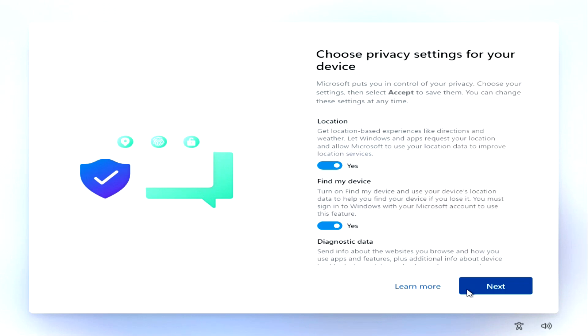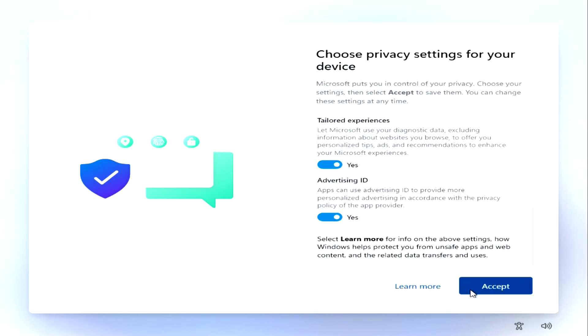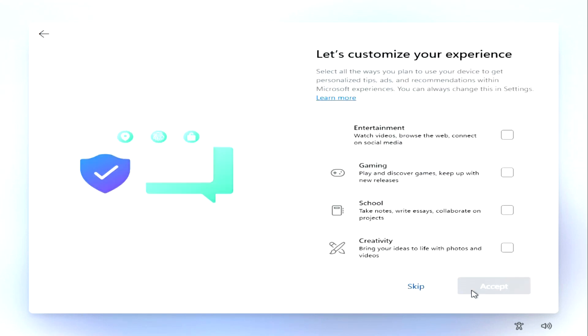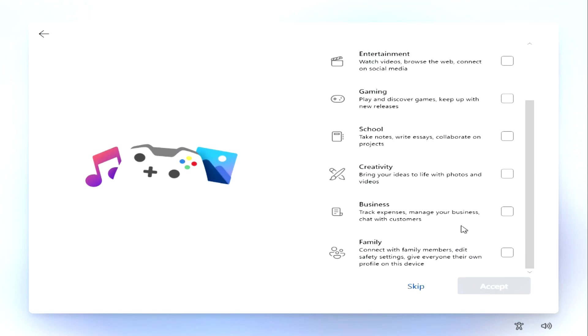In the privacy settings, as usual, I do not uncheck the boxes and click next. Next, next, accept. Here you can select all the ways you plan to use your device. You can skip this and customize them later.